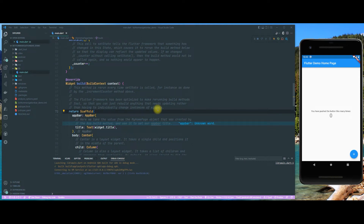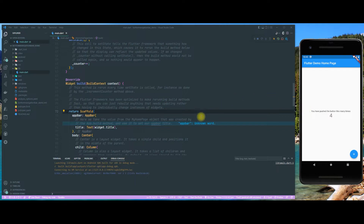Hello everyone, today we are going to have a look at the bottom navigation bar. What is the bottom navigation bar? That's the bar that you see at the bottom of your app. It's currently not visible, but we are going to create that in a moment. Currently we are looking at our demo application — the standard one you get when you first create a Flutter application.